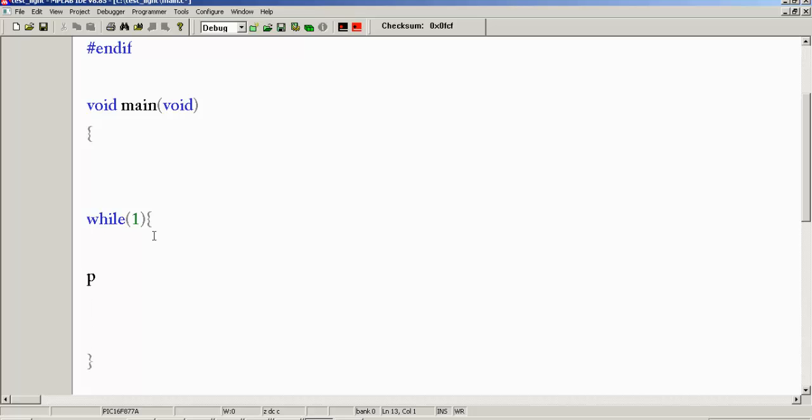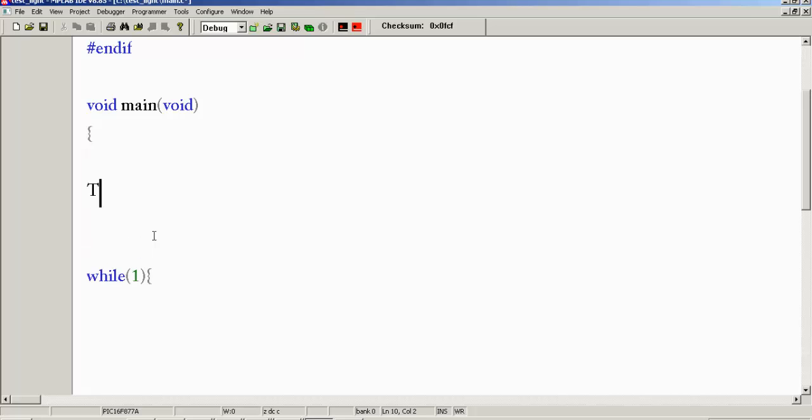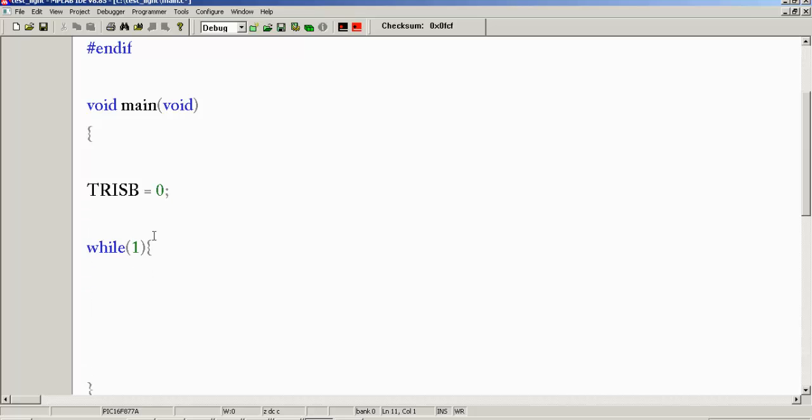Now it's time to... we have to tell the port to be an output. Because initially, everything's an input. As soon as you apply power, everything's an input. So to do that, you talk to TriStateRegisterB, because we're doing this on port B. And you want to set it equal to zero, which is saying that port B should be an output. So now you can write all the pins on it and it'll actually show off.